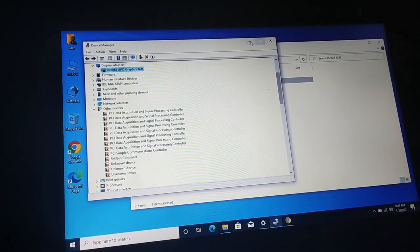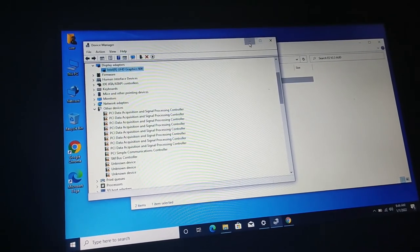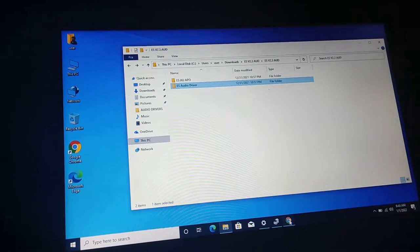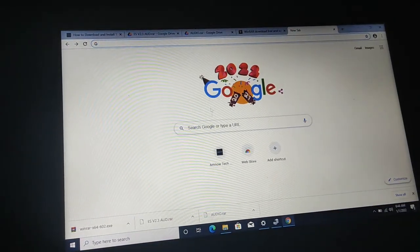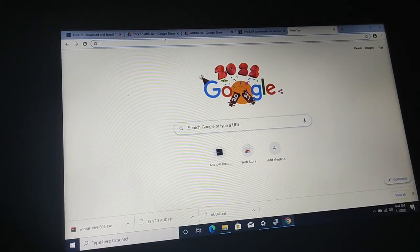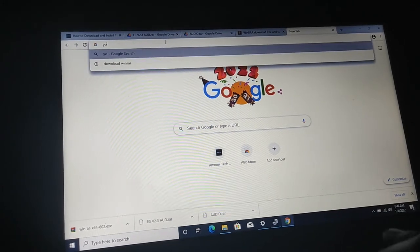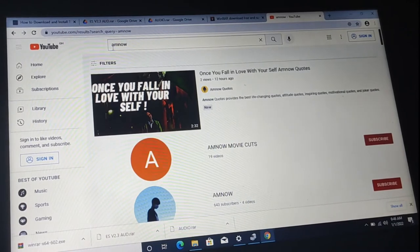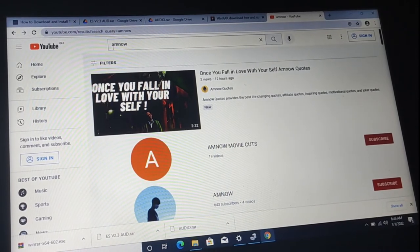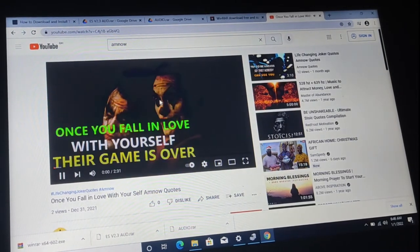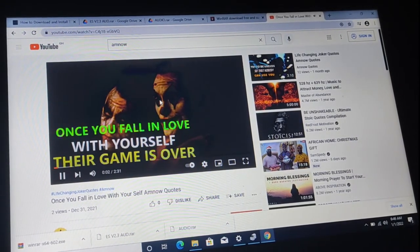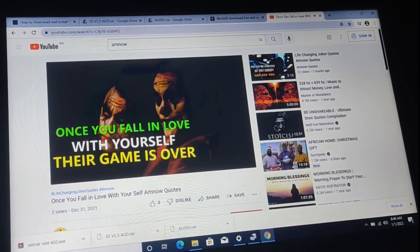Let's test the sound so you can see. Go to the browser, let's go to YouTube and play a video. As you can see — you can hear the sound.